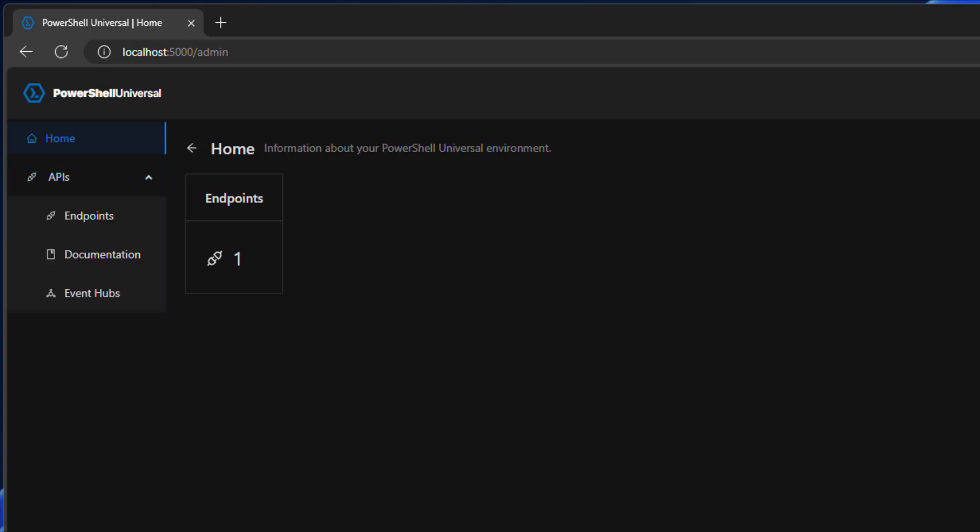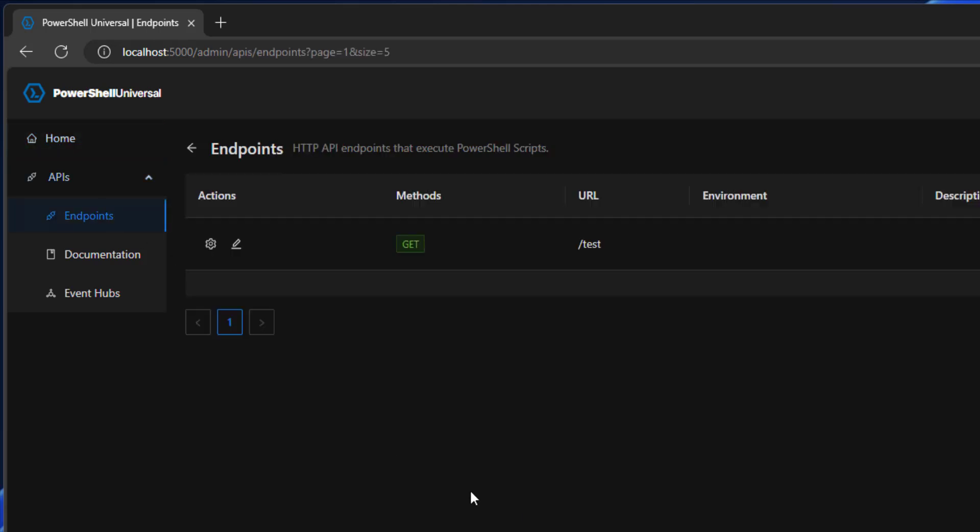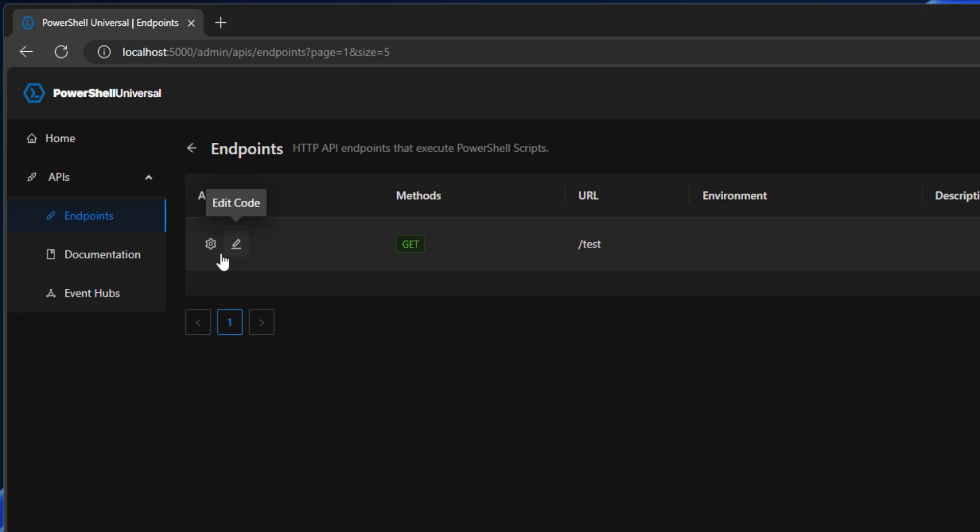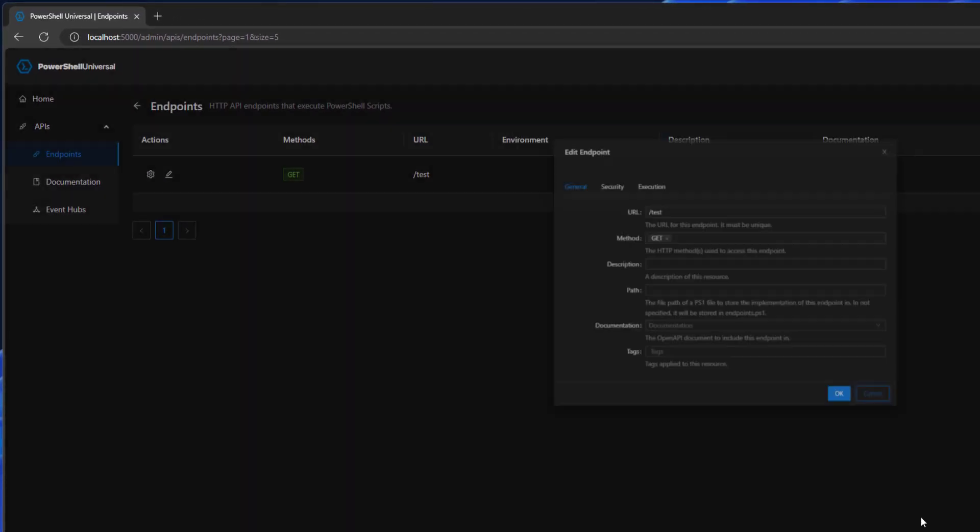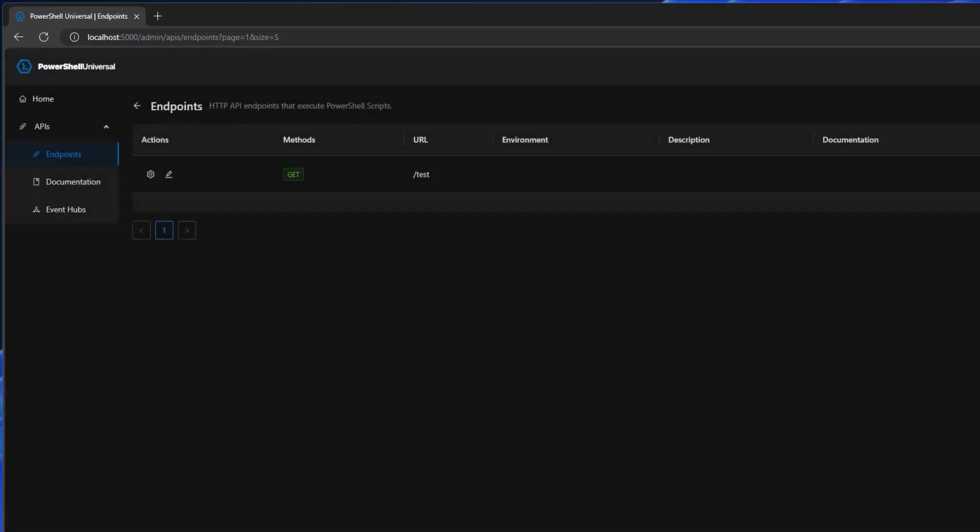The menu on the left hand side only has API endpoints, documentation, and event hubs. We could restrict the user further to only have access to something like APIs or event hubs, but because they have access to the entire API feature, that's why they see all three nodes. So now if we click APIs you can see they can see the APIs, they can create APIs, they can edit APIs, API properties, that kind of thing. They have full access to the API feature but no access to anything else.